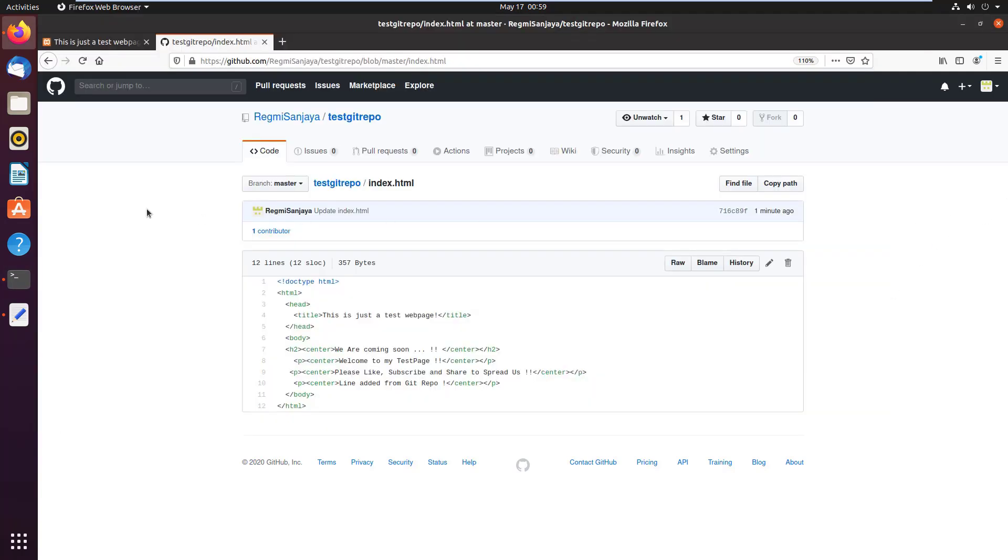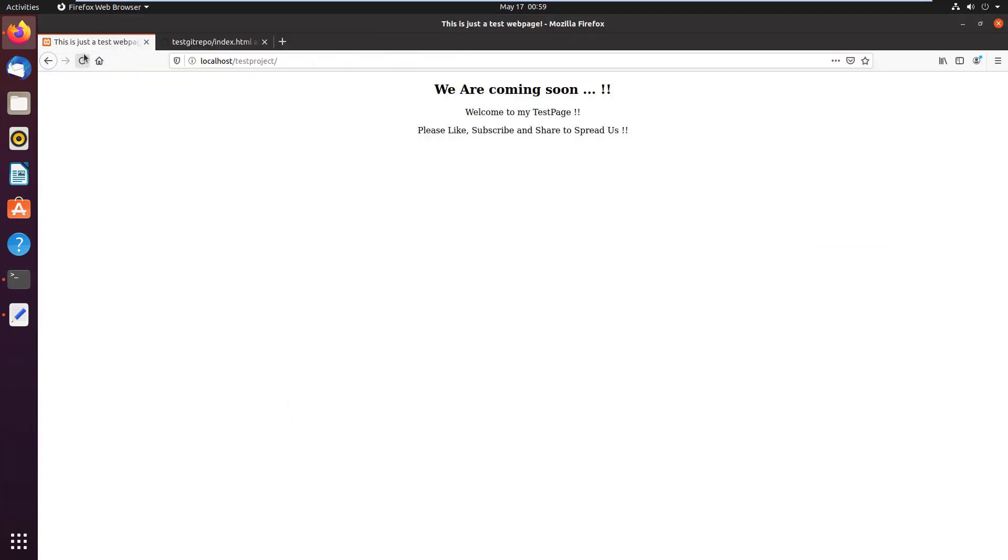Also if we check in the browser by just reloading the page, we can see it.